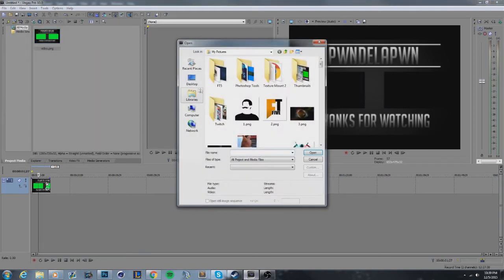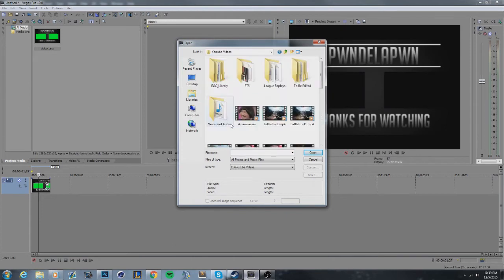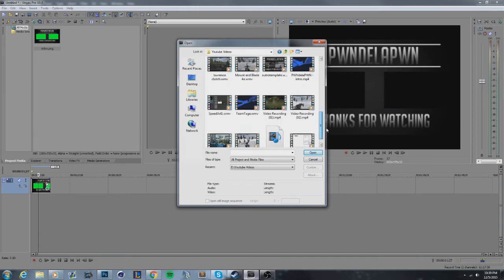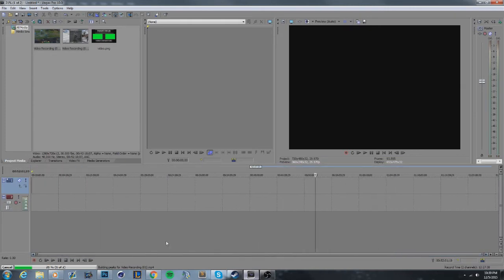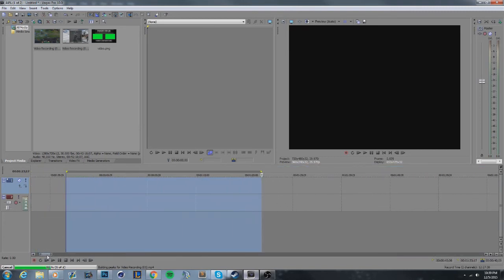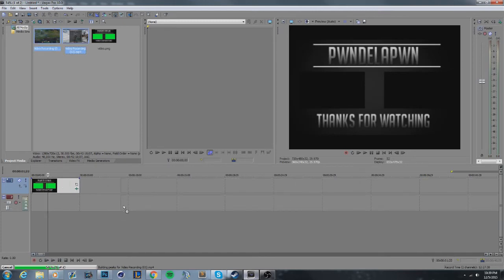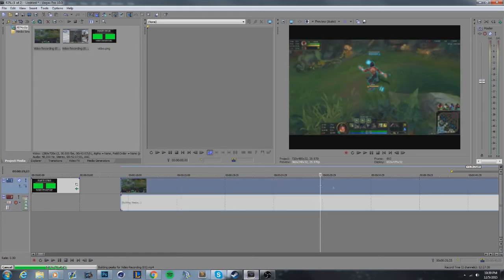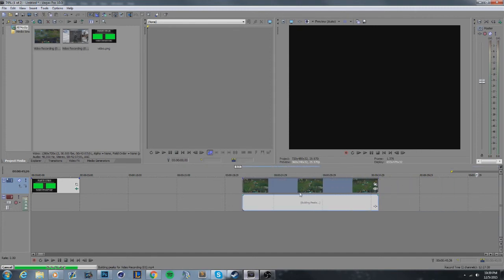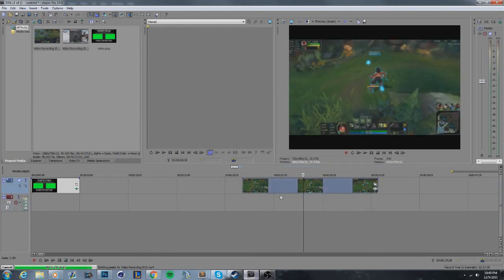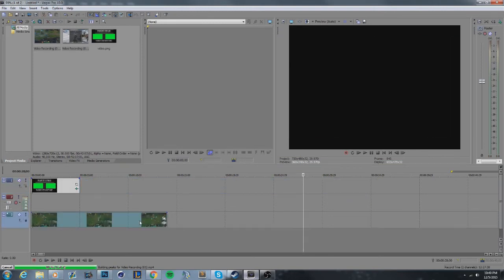Go to your videos folder and add two clips. Open them and place them on the timeline. Scroll in so you can see the clips. Press S to cut to a reasonable spot, then press Delete to remove the unwanted part. To remove the audio, press Ctrl+U to unlink it and then delete the audio track so the outro music won't compete with game audio.